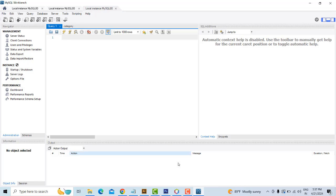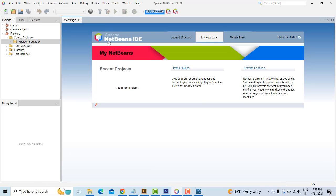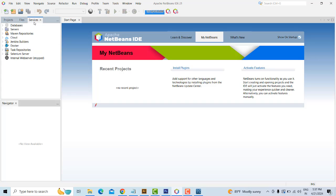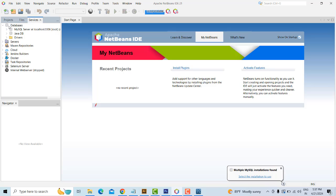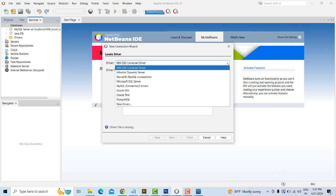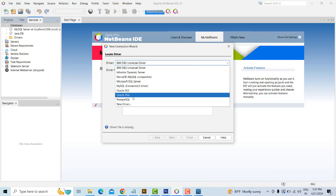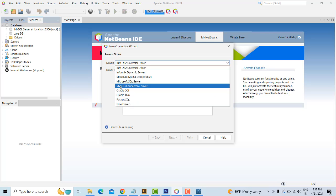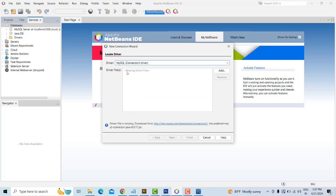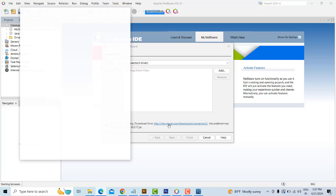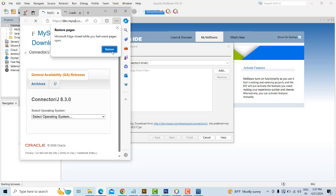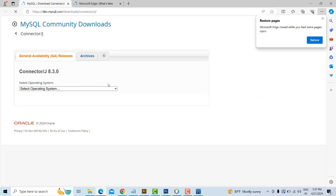Now I want to connect MySQL Workbench with NetBeans 21. Go to the Services tab, find the Database section, then click New Connection. Here there are several database connectivity options. Choose MySQL. But then it shows that the driver is missing — you can see the message 'driver is missing, download from.' If you click it, it goes to the respective website to download.